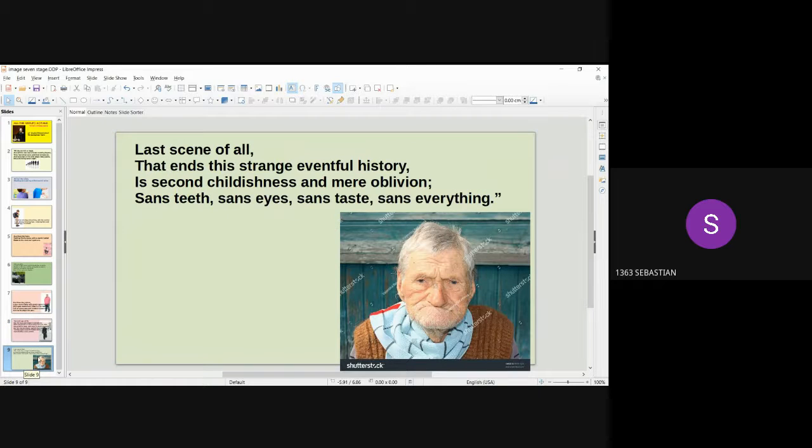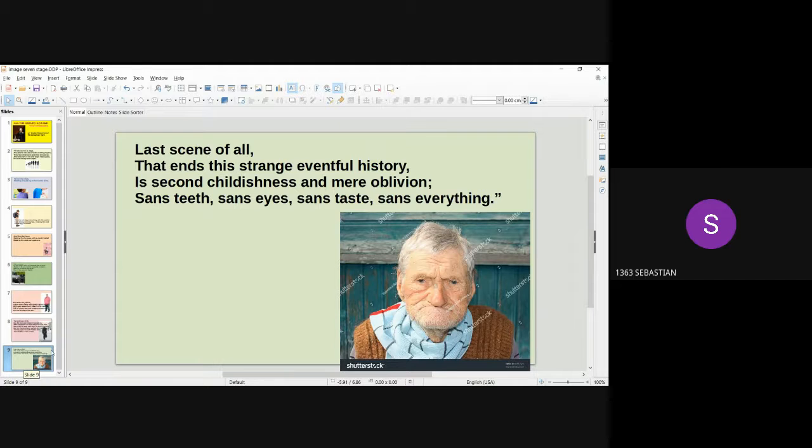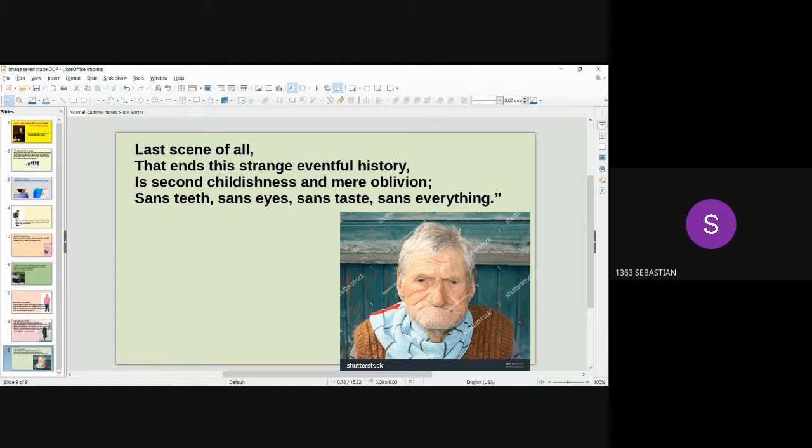Last scene of all, that ends this strange eventful history, is second childishness and mere oblivion, sans teeth, sans eyes, sans taste, sans everything.